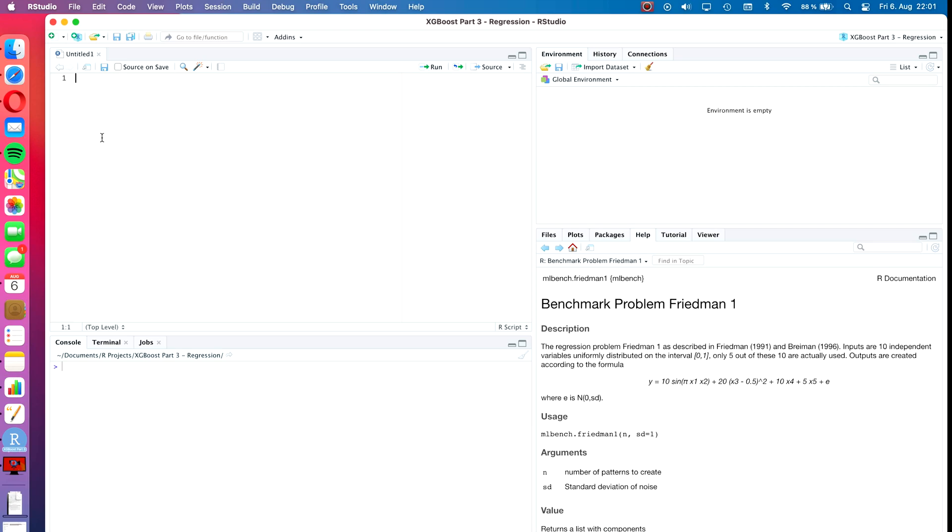You will need two packages for the completion of this tutorial and that is XGBoost, which we have already installed in the last episode, and mlbench. If you don't have that package installed, you first have to install it before starting this tutorial. You can start a new R script and load both packages.